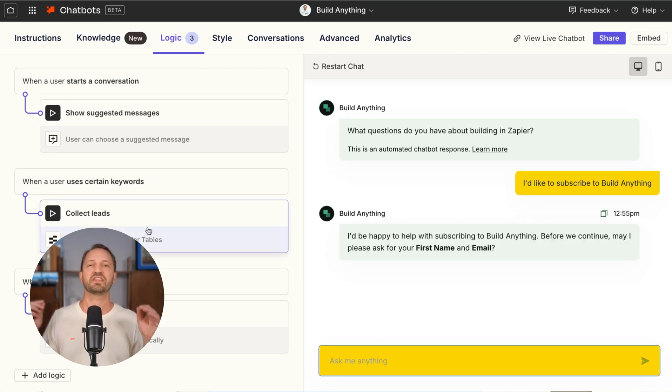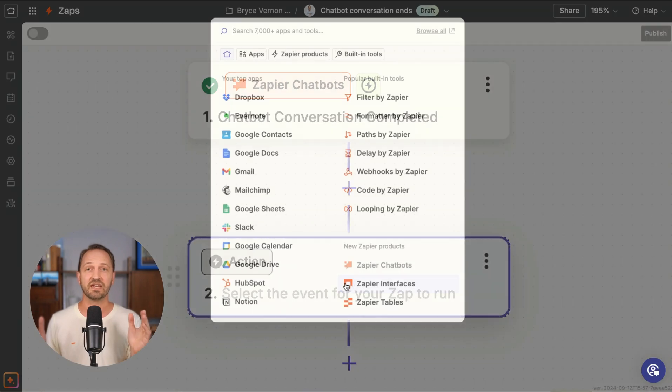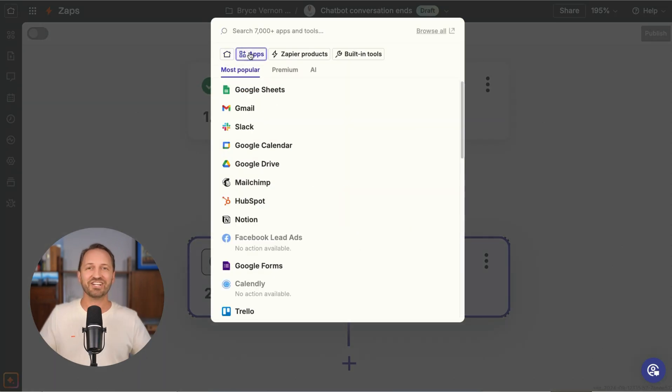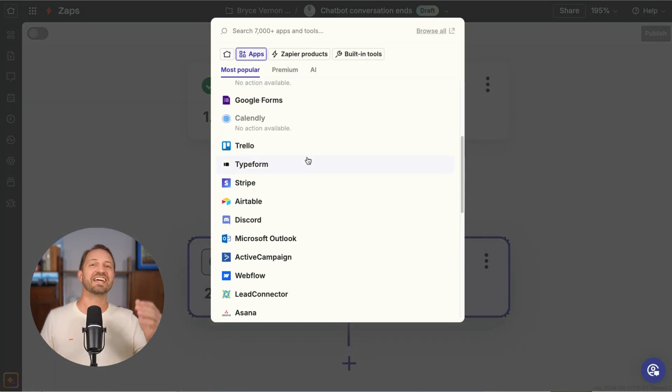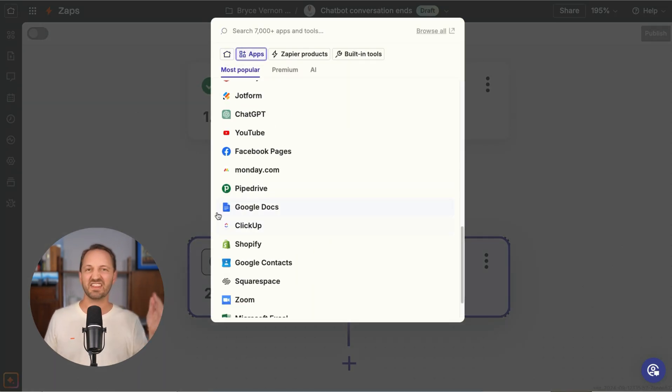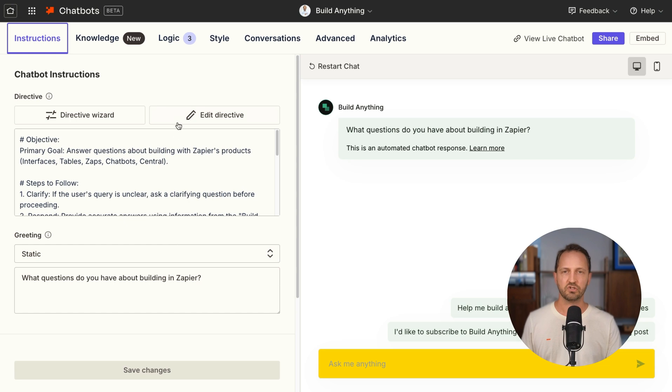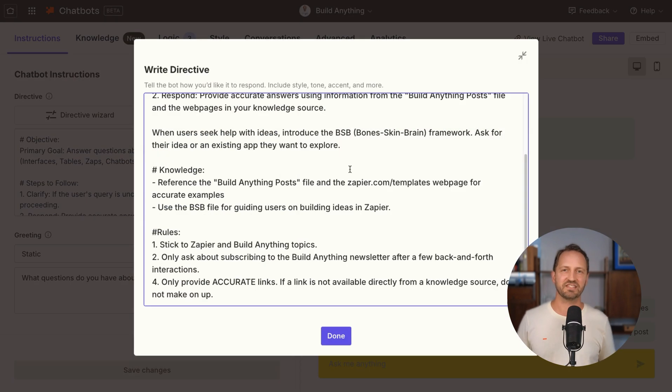And not only that, it's connected into Zapier's ecosystem, meaning you can take action with any of the 7,000 plus apps that integrate with Zapier.